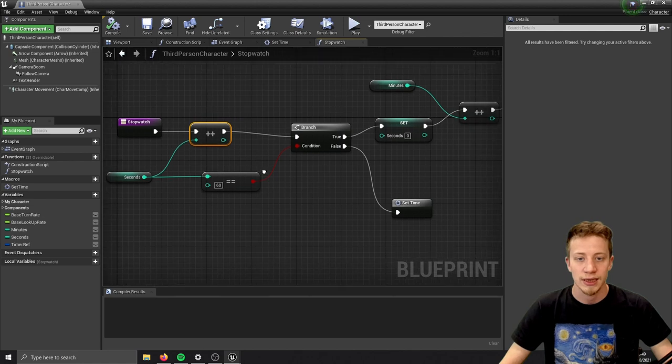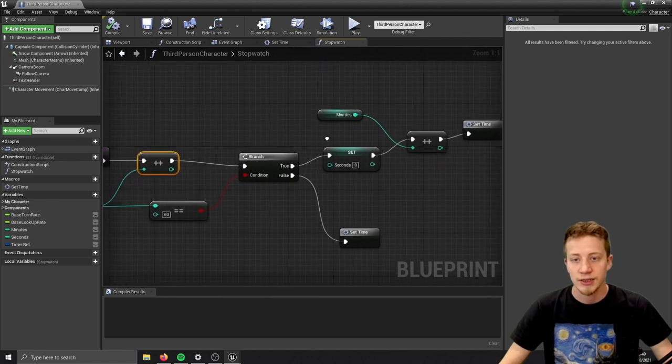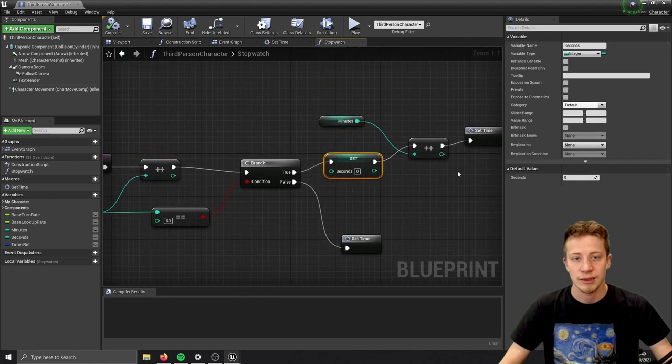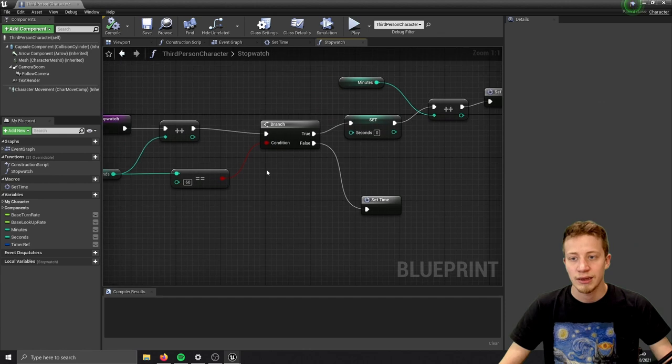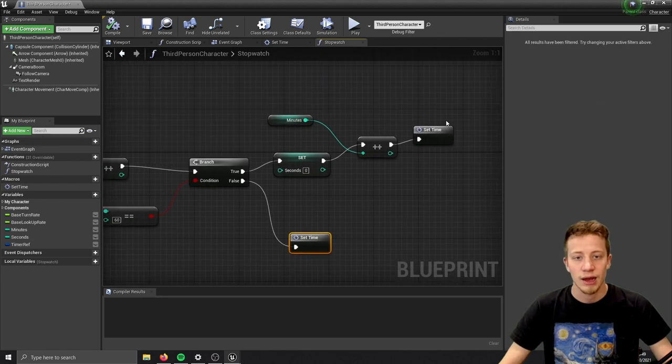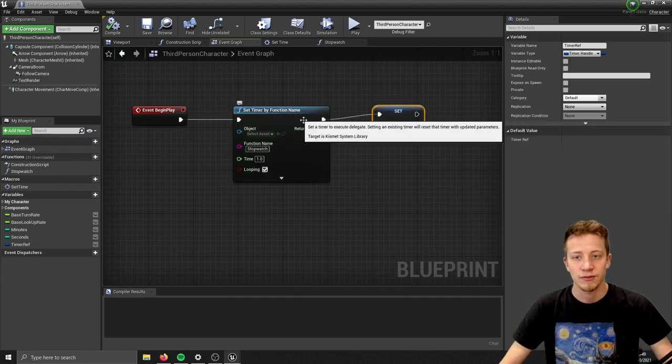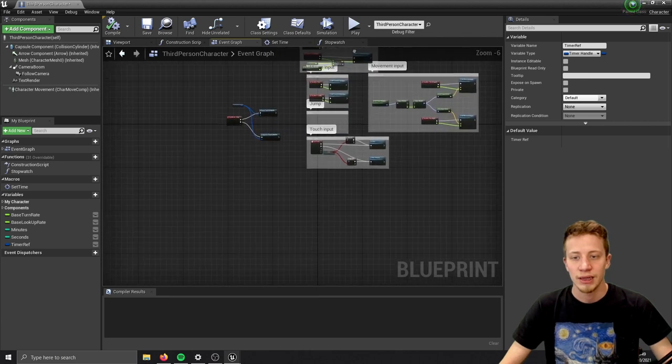On start of that game, I created a reference for the timer that I control with spacebar. I can either pause it or unpause it.